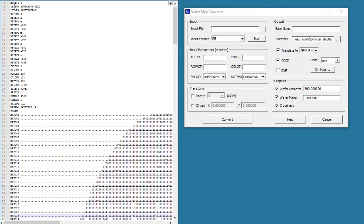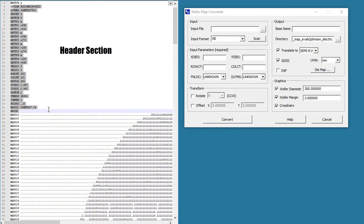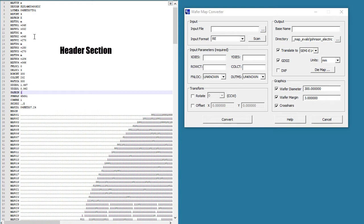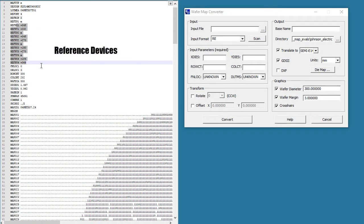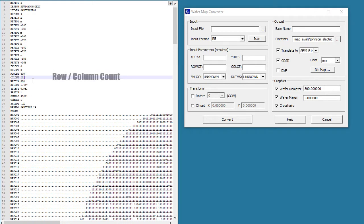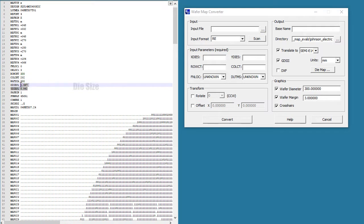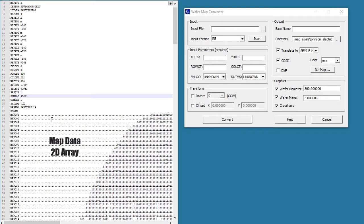Let's look at this file. You see that there is a header section that has a lot of information about the nature of the map. It has multiple reference devices, row and column count, it has the wafer diameter, die size, skip devices, and it has the map data in a 2D array.